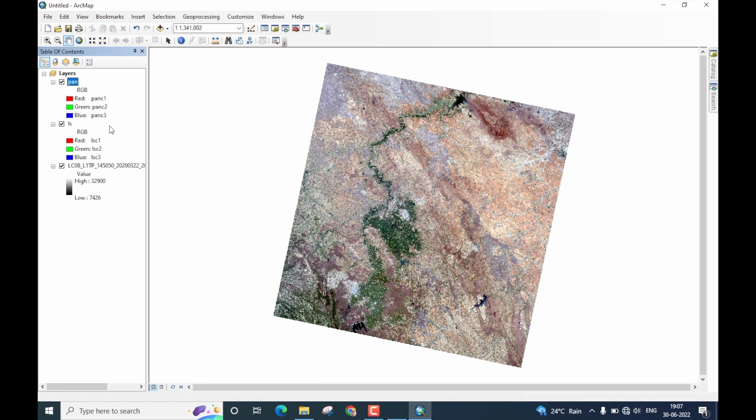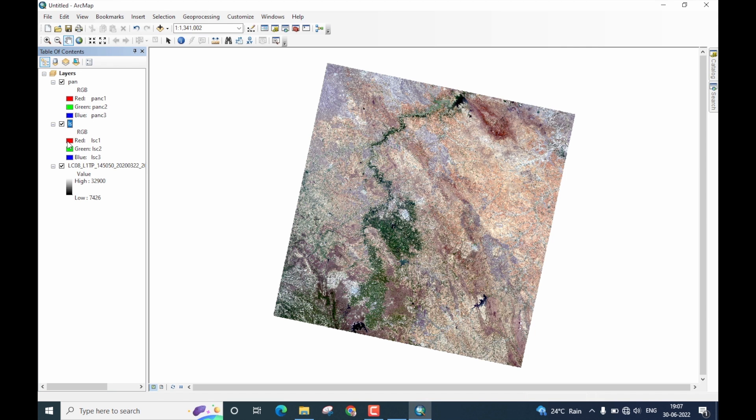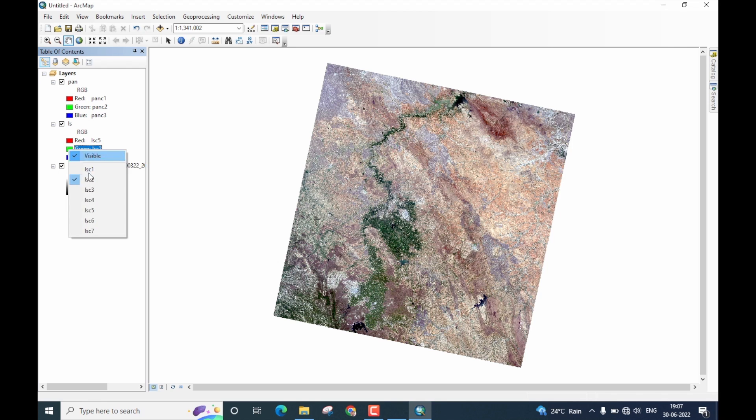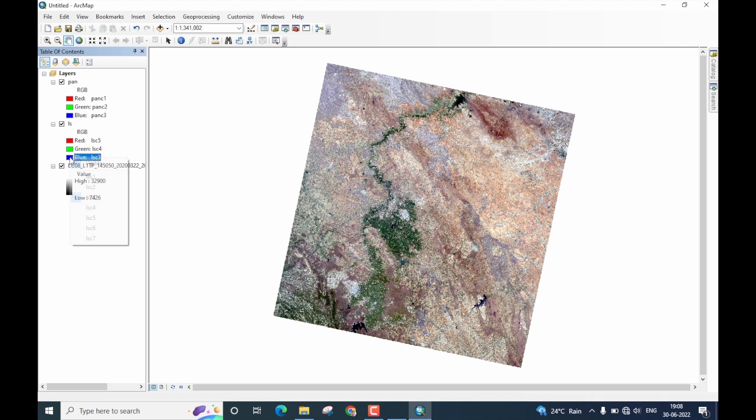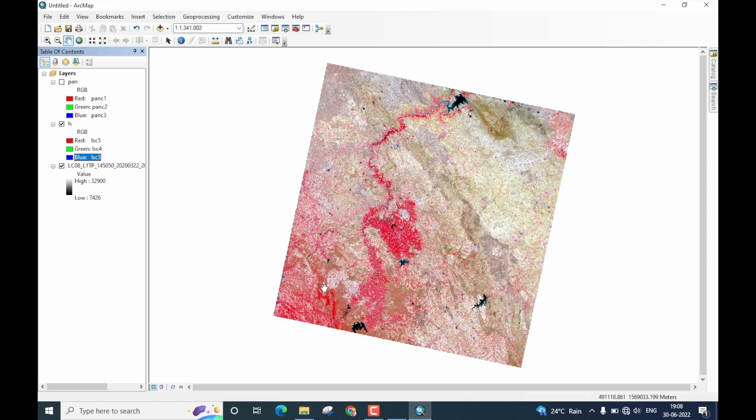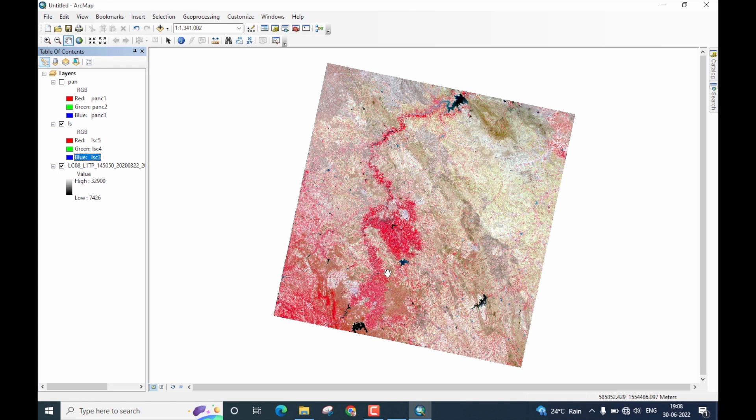Let me now change the band combination for the input multispectral image to the color infrared, which is band combination 5, 4, 3. That is, R will be 5, G will be 4, and B will be 3. Let me just disable the pan sharpened image. So, this is the color infrared combination for the layer stack 30 meter input image.